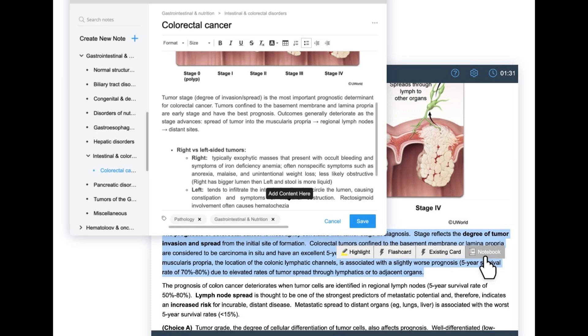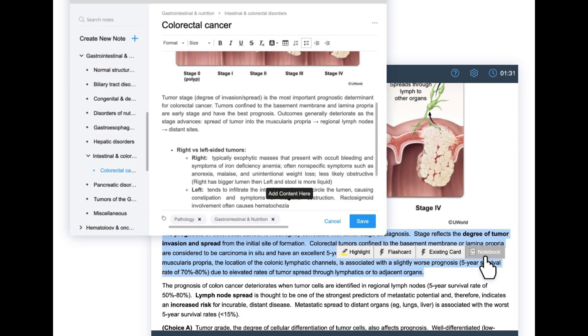Apart from First Aid, which works well for Step 1, for Step 2 there's no equivalent to fall back on. That's where UWorld's Notebook feature comes in. Notebook is an online notebook where instead of handwriting everything, you can copy-paste parts of UWorld that you find important and organize them systematically. The best part is it's linked — so when you buy your Step 2 subscription, your Step 1 notebooks are already there and you don't have to rebuild all that knowledge.